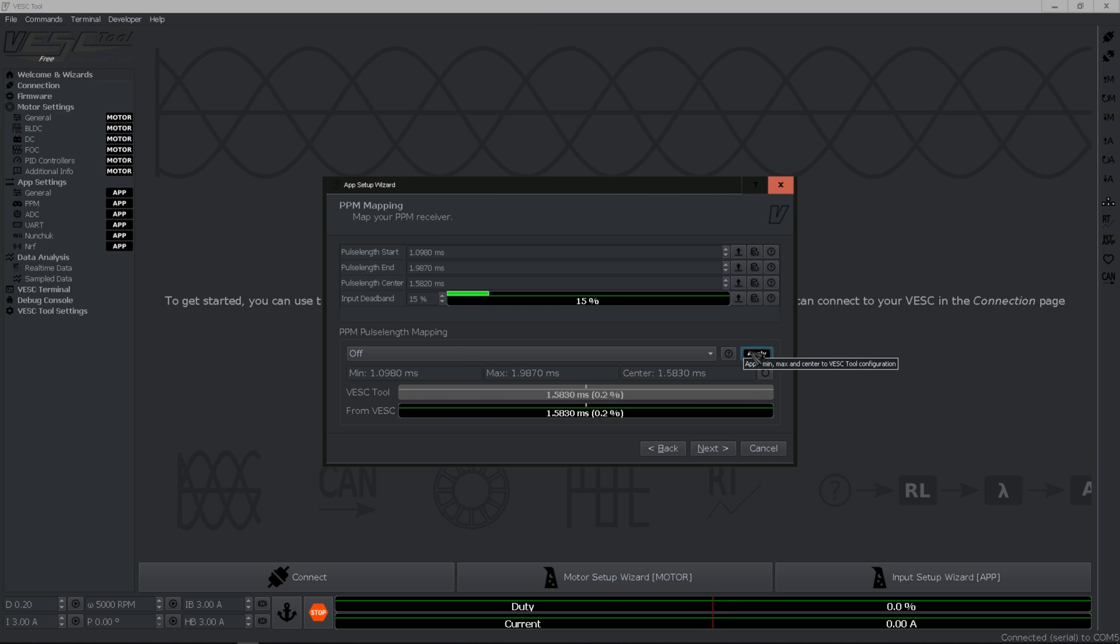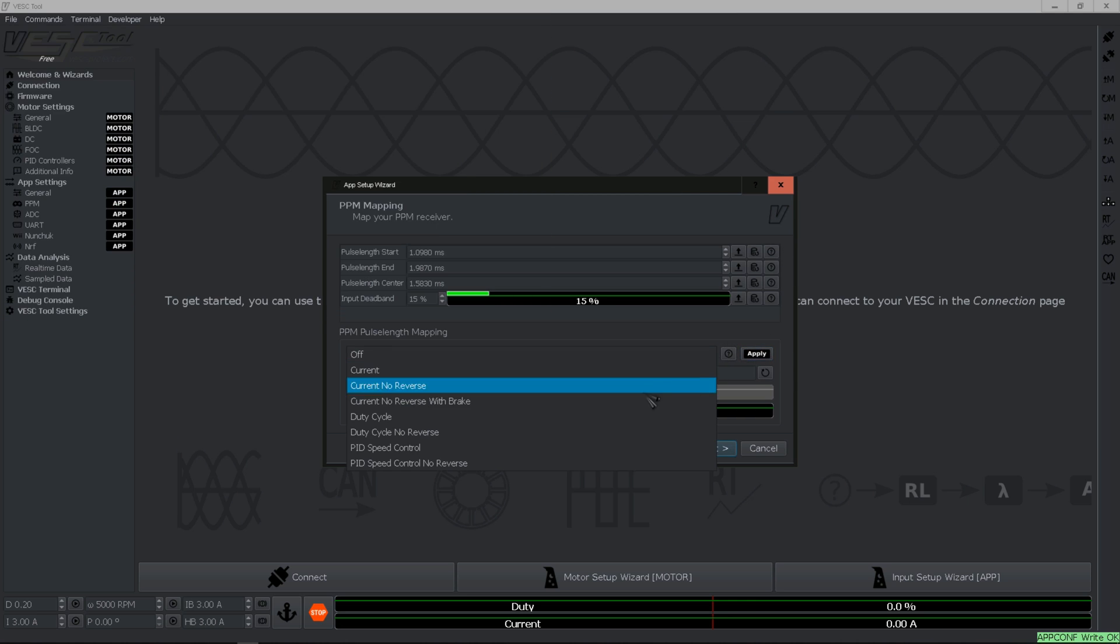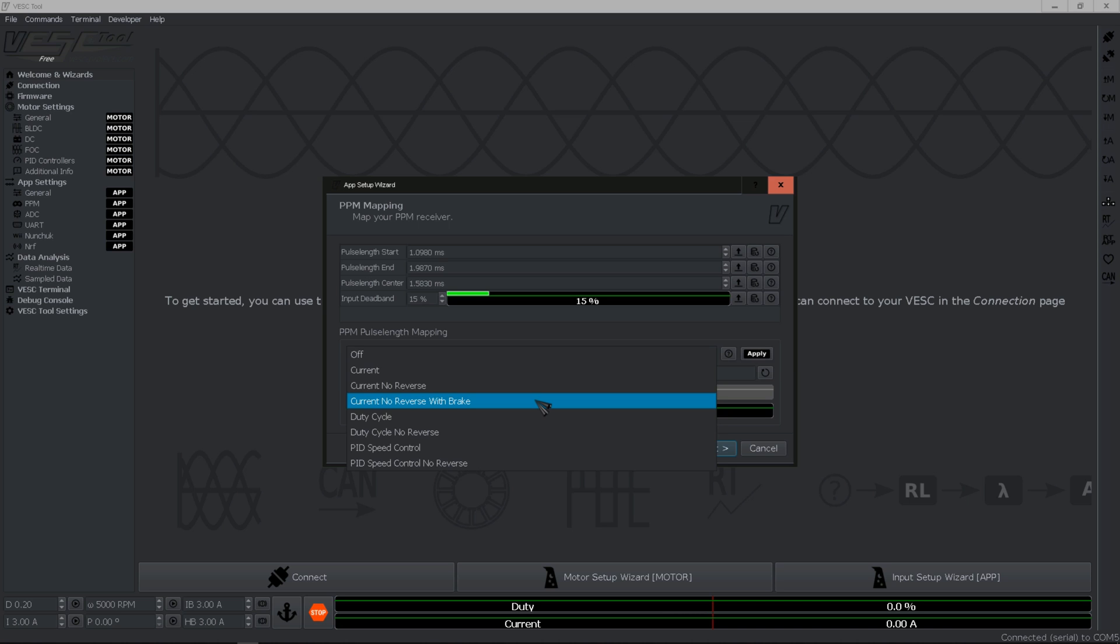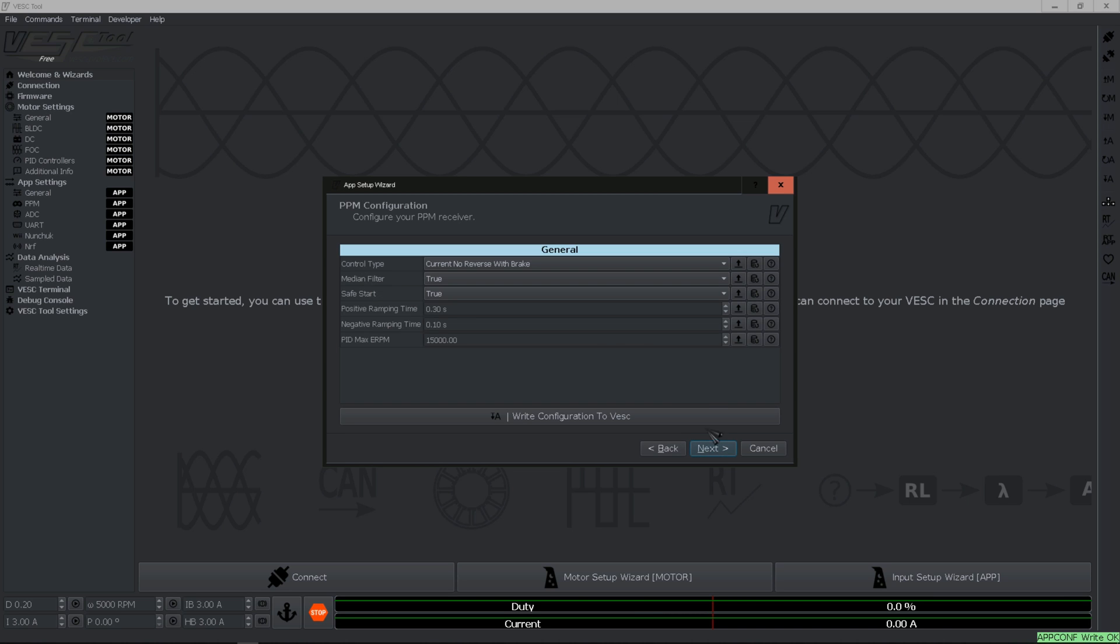Hit apply. Now select current, no reverse with break, click apply and hit next.